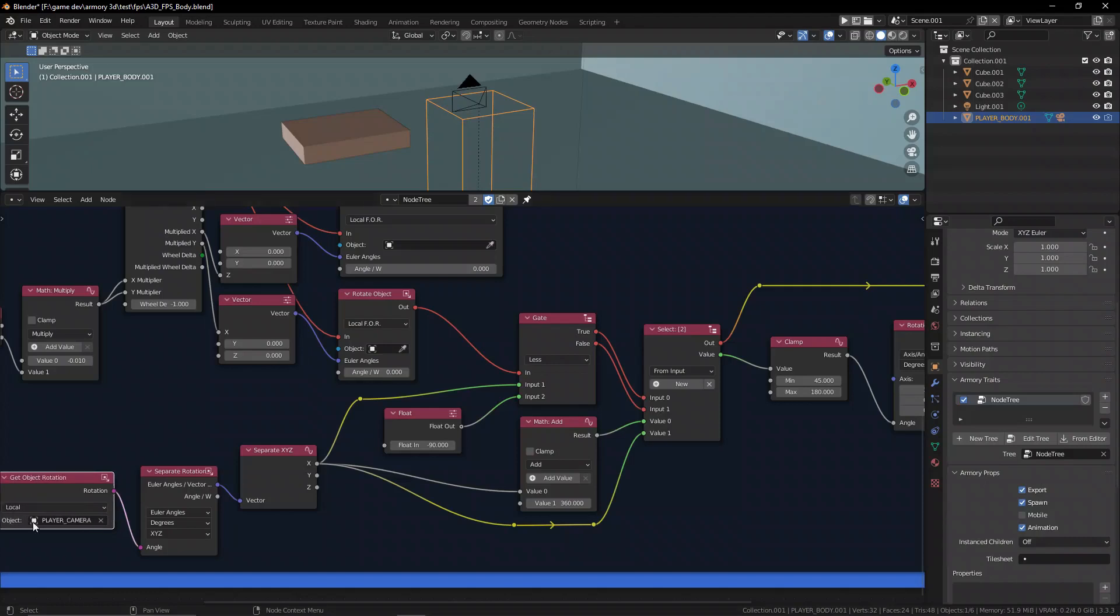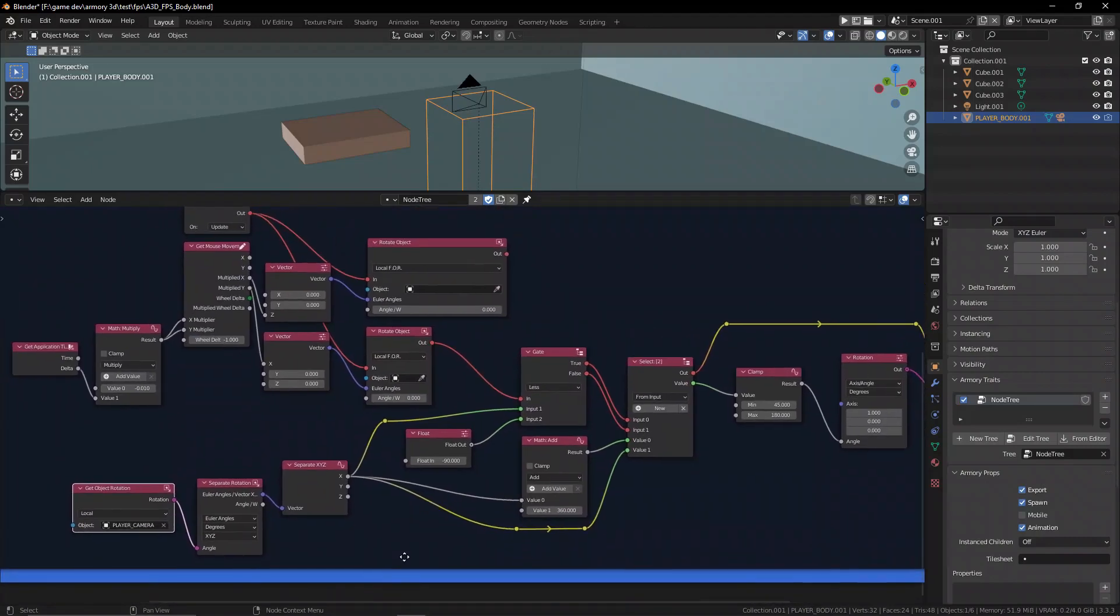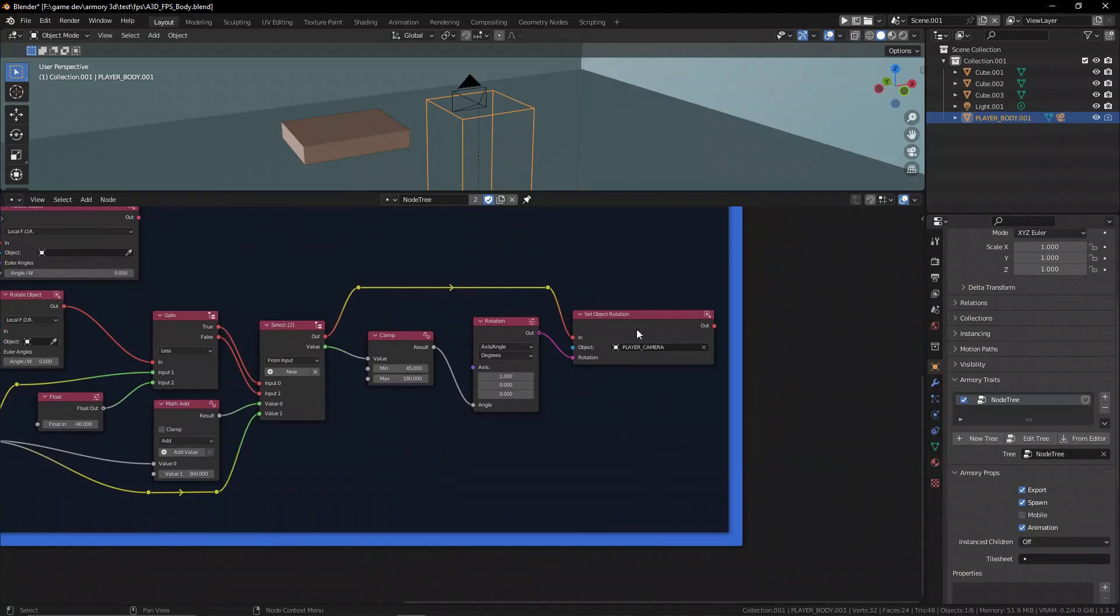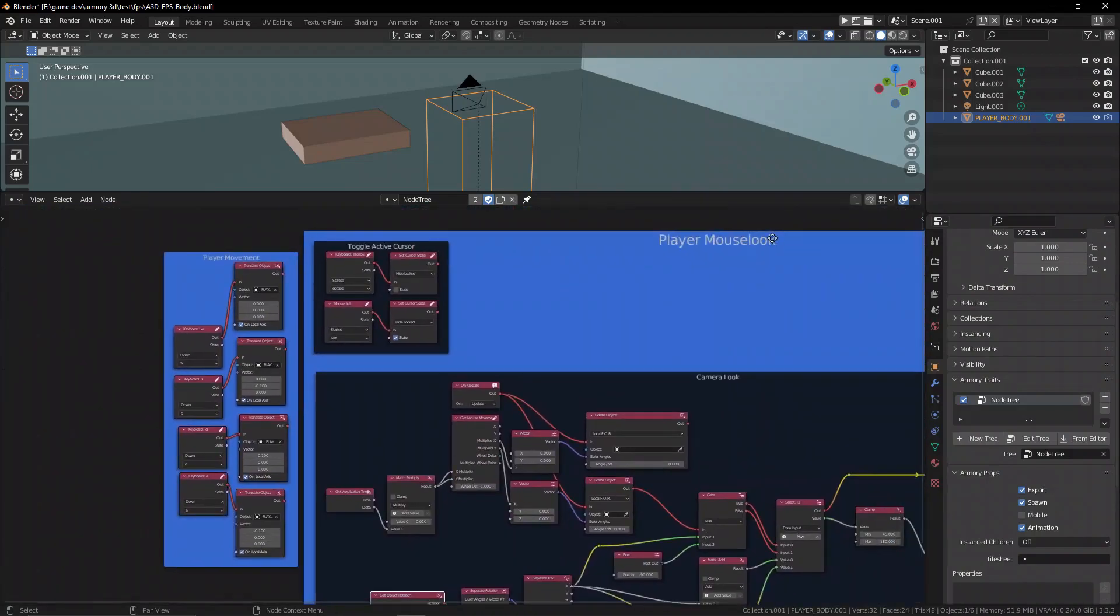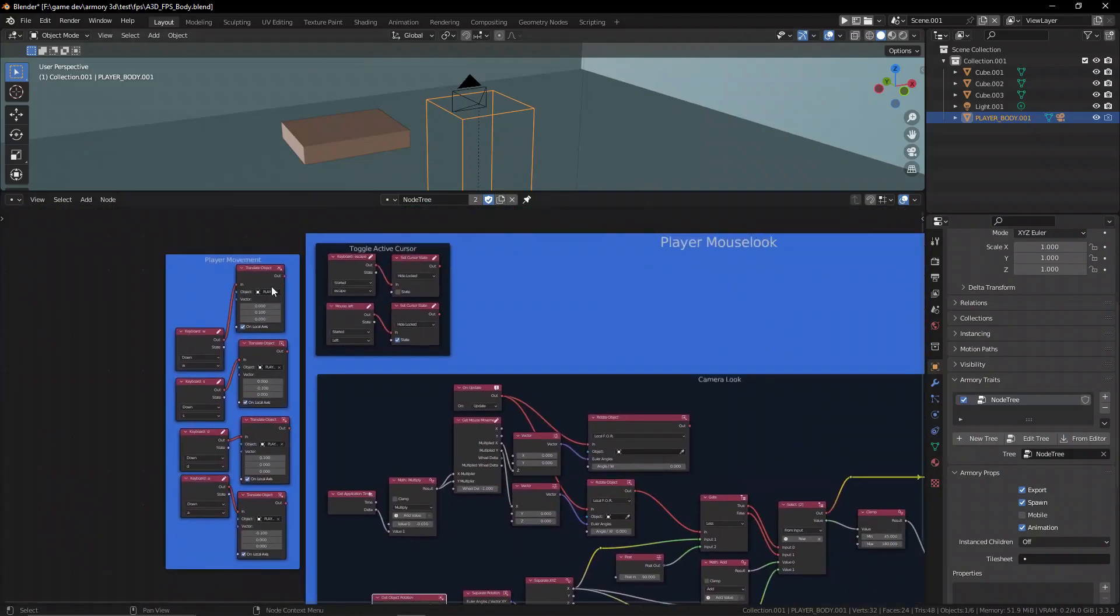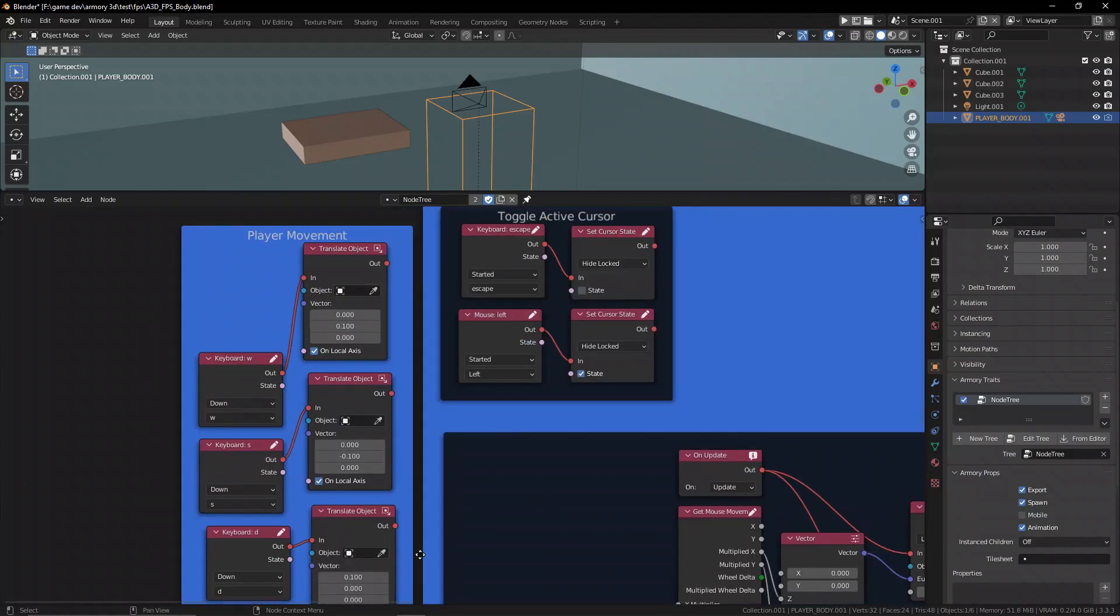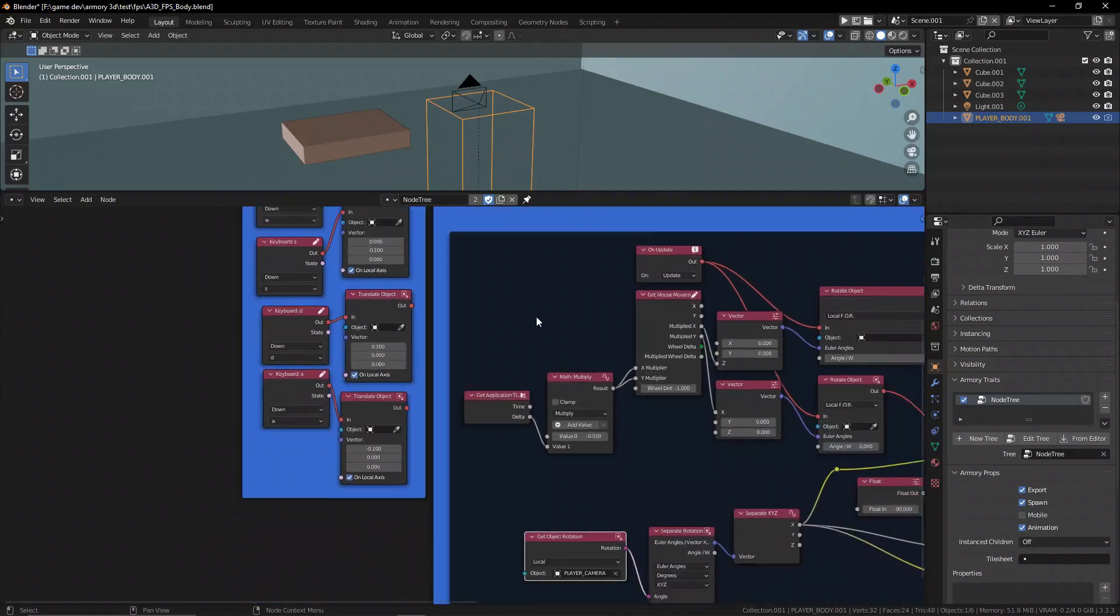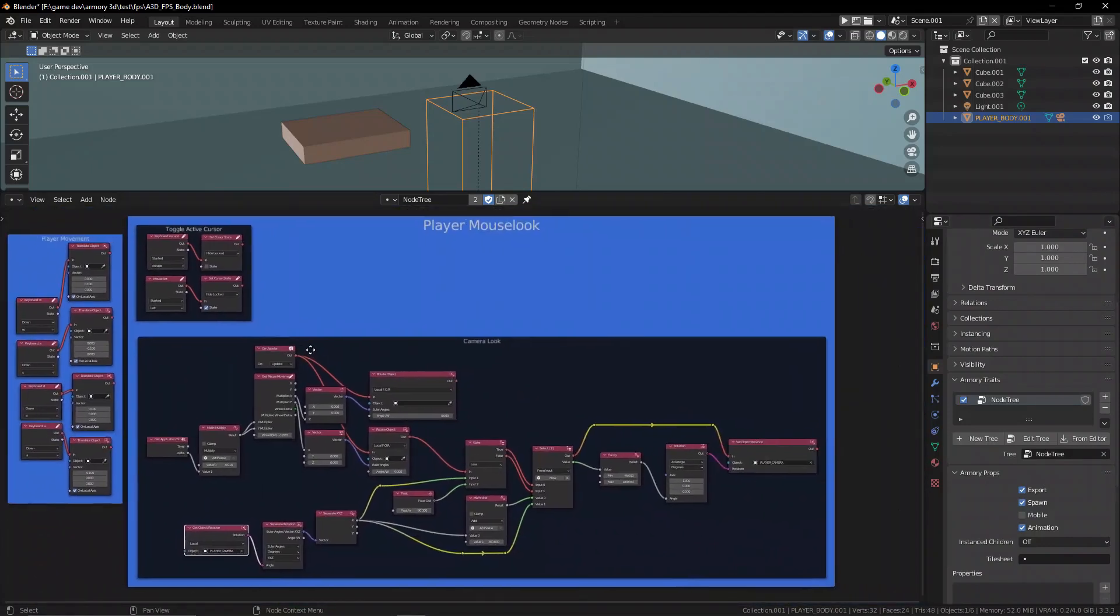You see this node tree is an object trait, meaning this whole thing is attached to our player object. So by default that is the object that all these things are applied to if there's no object defined in these little boxes. Then by default it's going to apply all these different things to the object that it's hosted to.